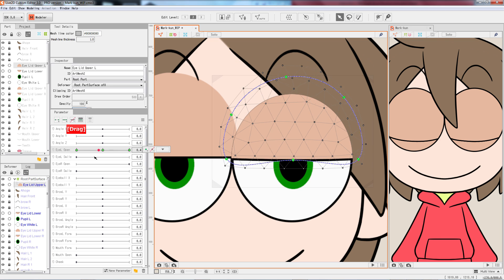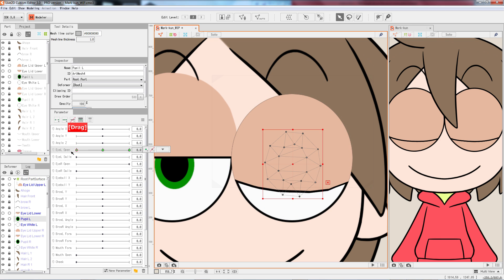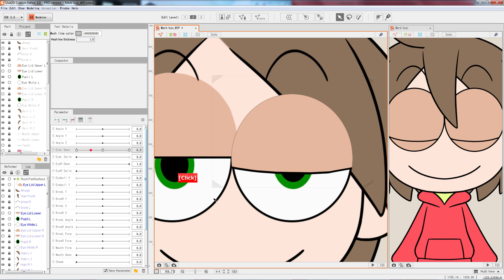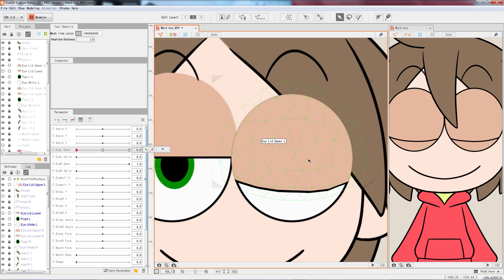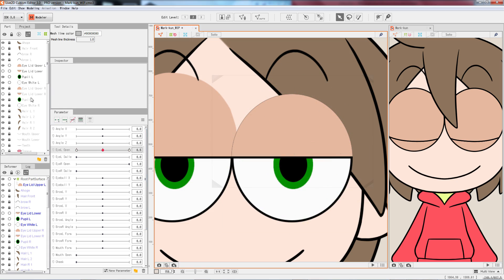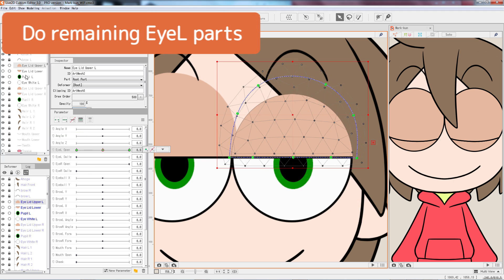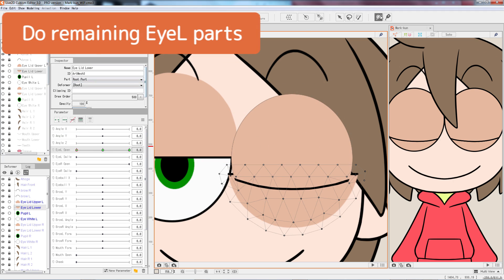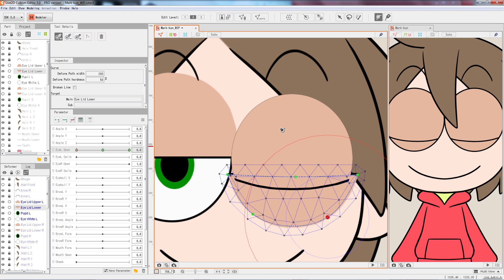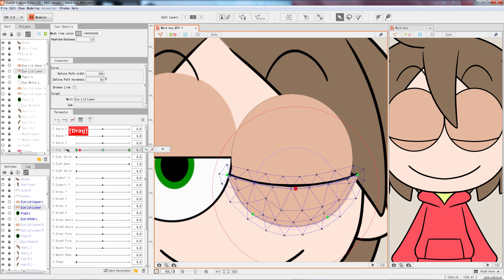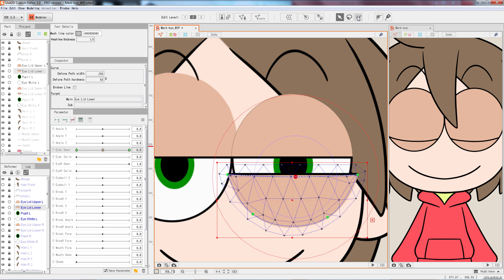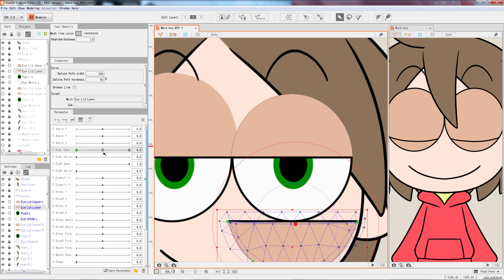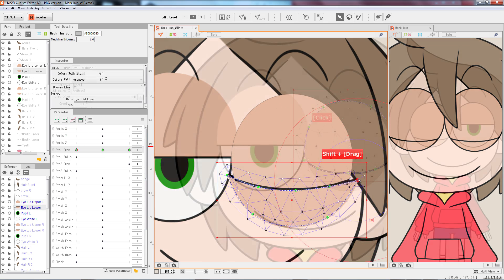Check with the parameter again. The top of the eyelid is trimmed off nicely around the edge of the eye. Seems good enough. Then, do the remaining parts with the same procedure. Remember to also clip the lower eyelid and the pupil pieces onto the eye white.